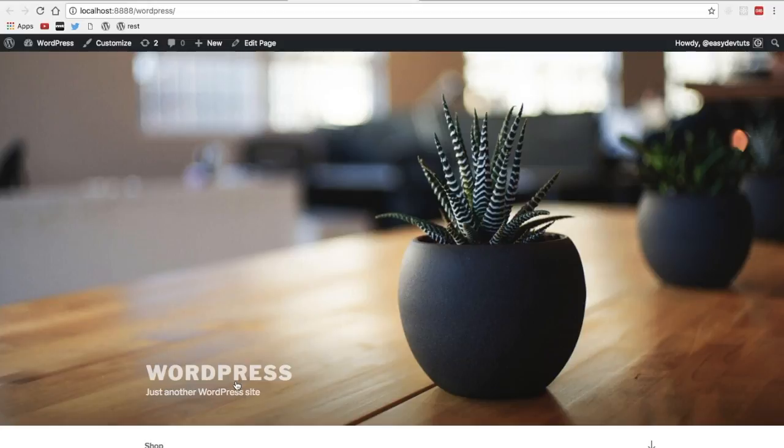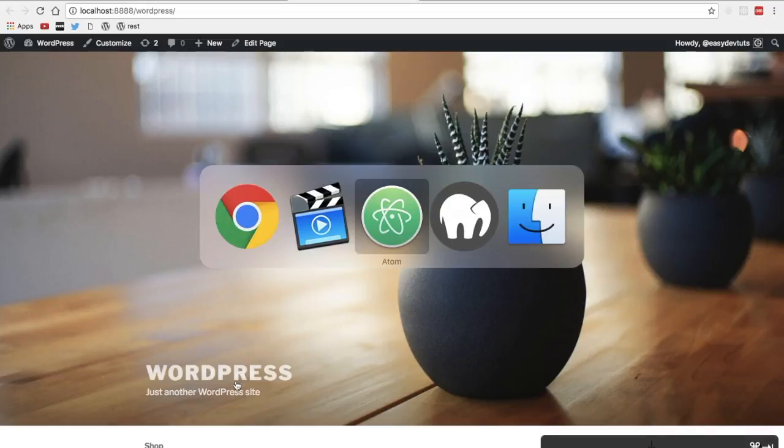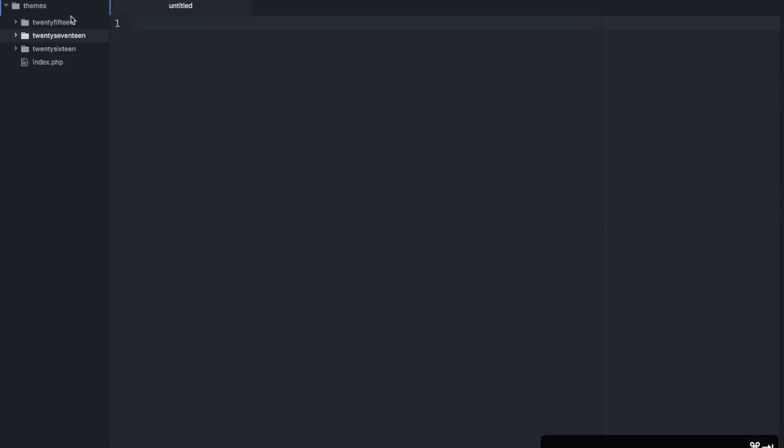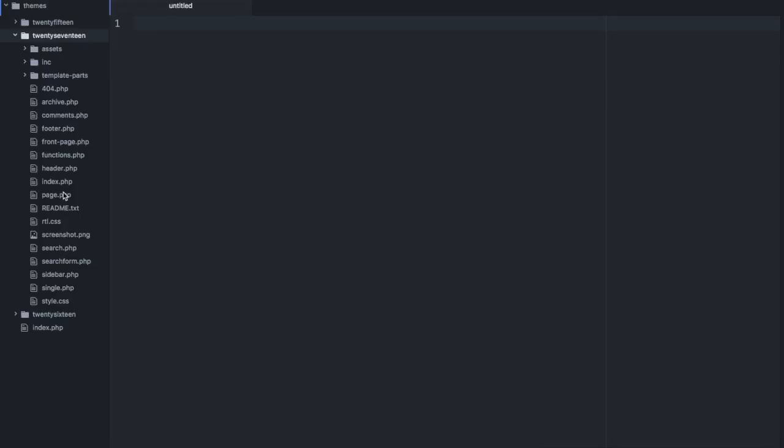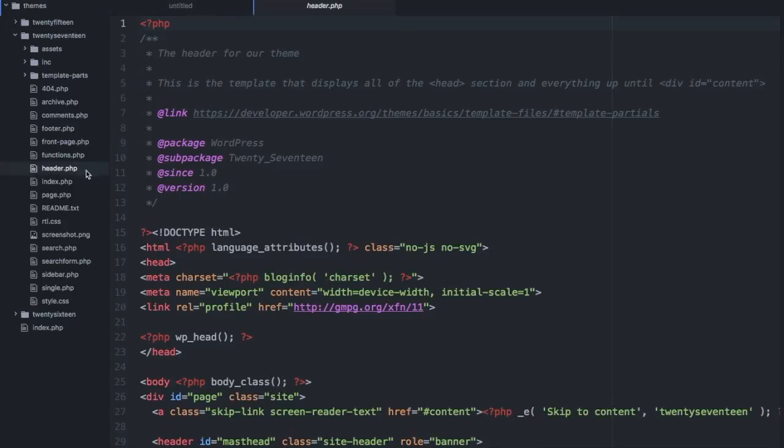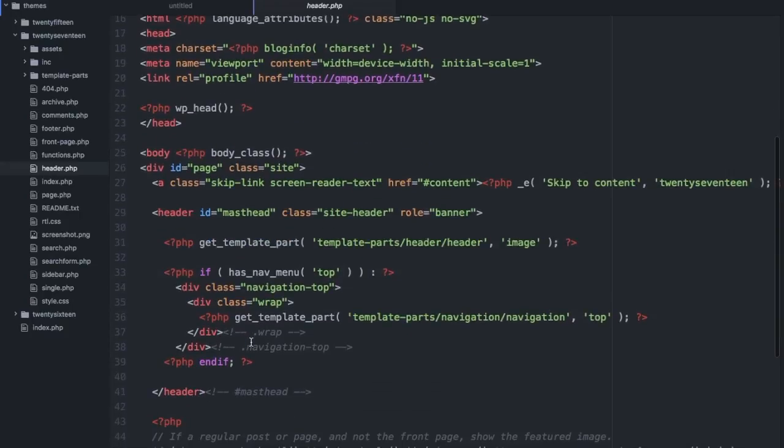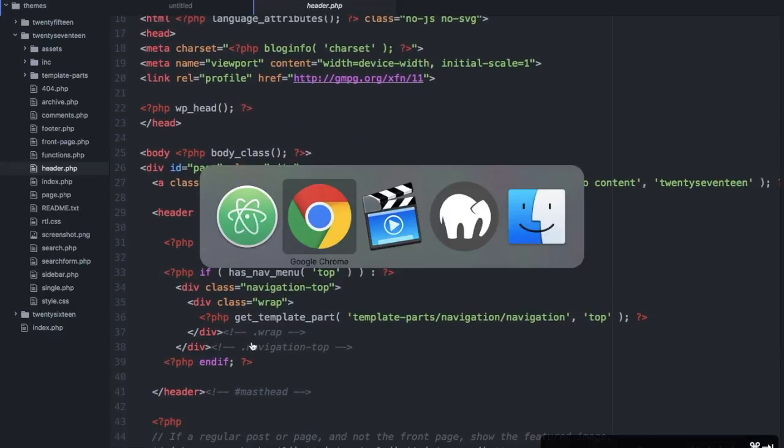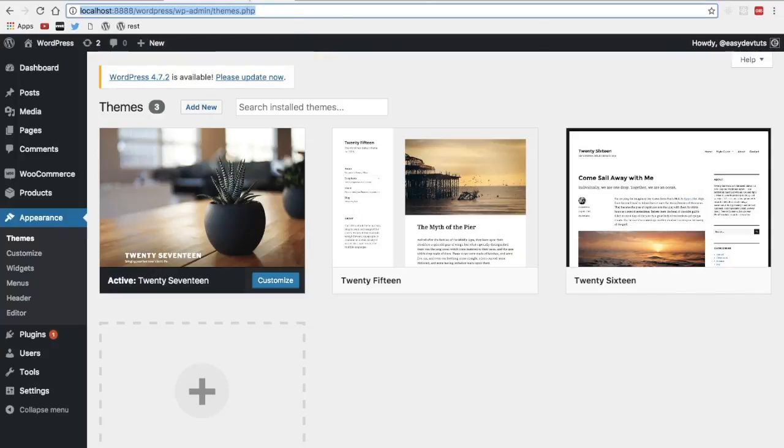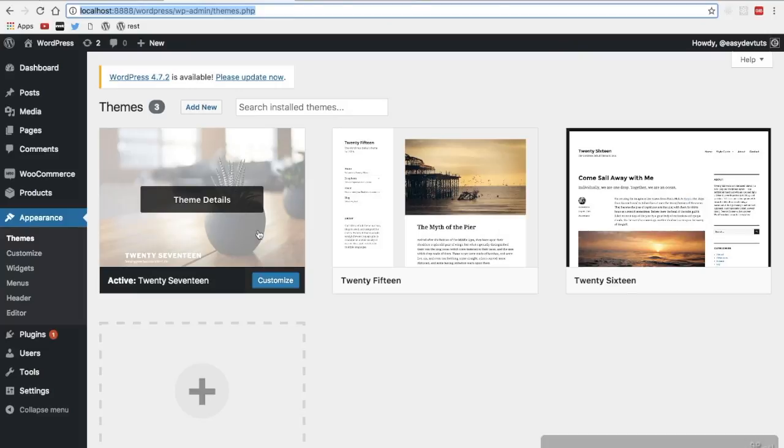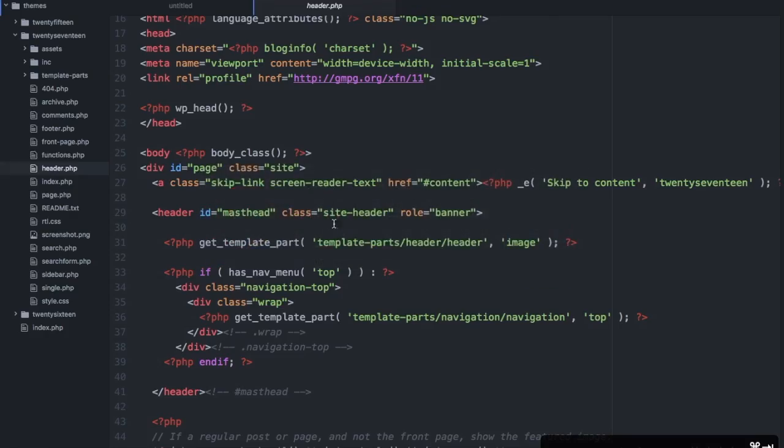Now there's a problem with directly editing the theme itself. If I were to take one of these files like this header file and add my own code here I would get the look or the functionality that I'm going for. However if this theme should have an update and I were to update it I'd lose any of the changes that I made to this code here.